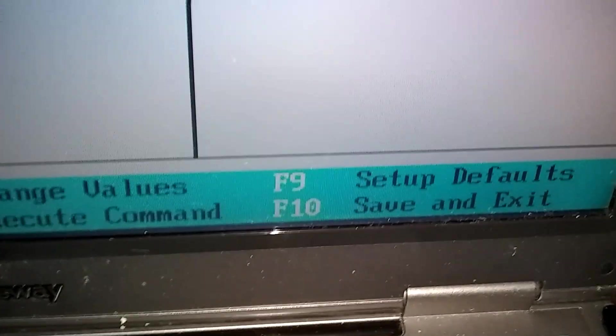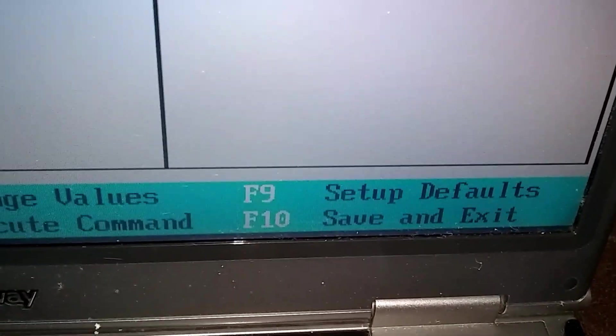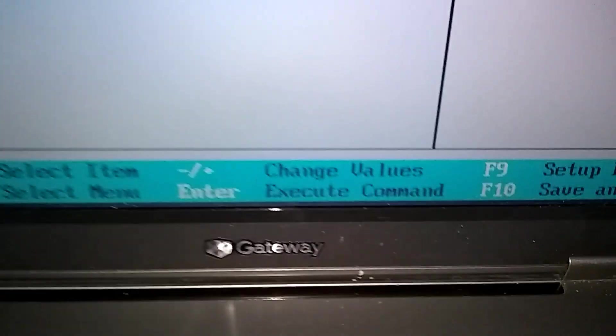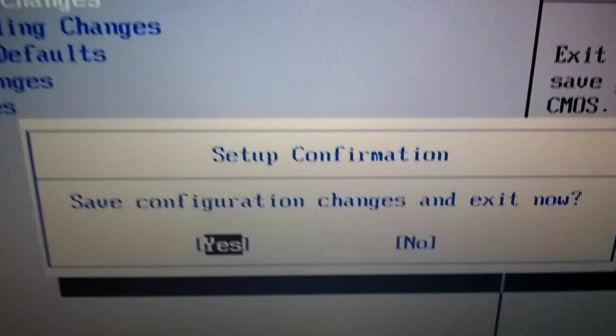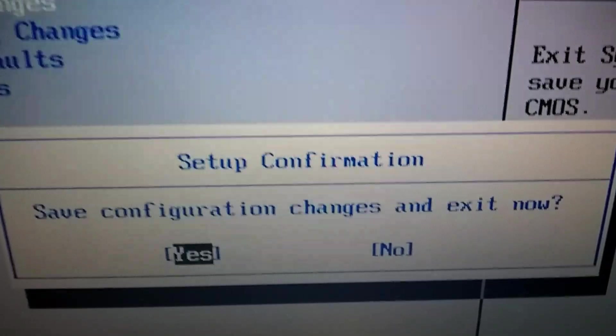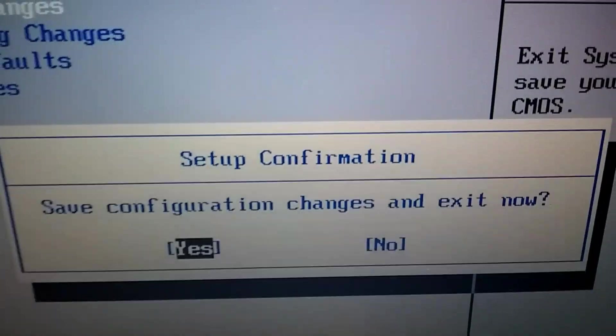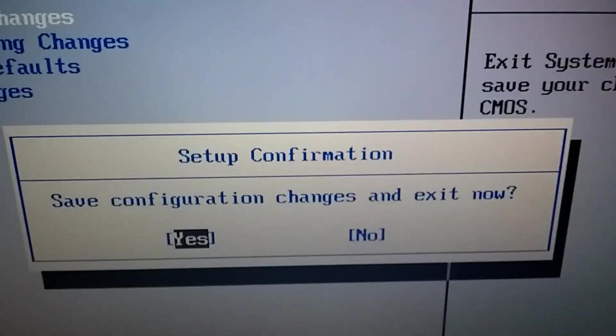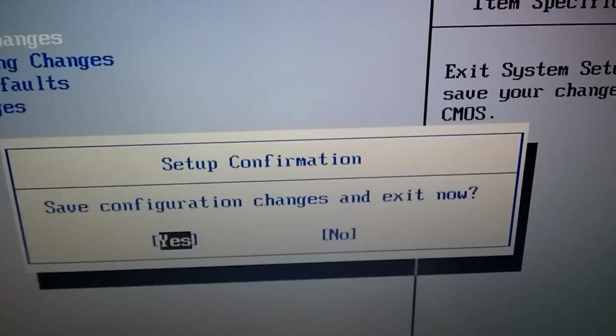And then we're going to go down here to F10, save and exit. So we'll push F10. And save configuration changes and exit now. Yes, we want that. So say enter again. And that should be it.